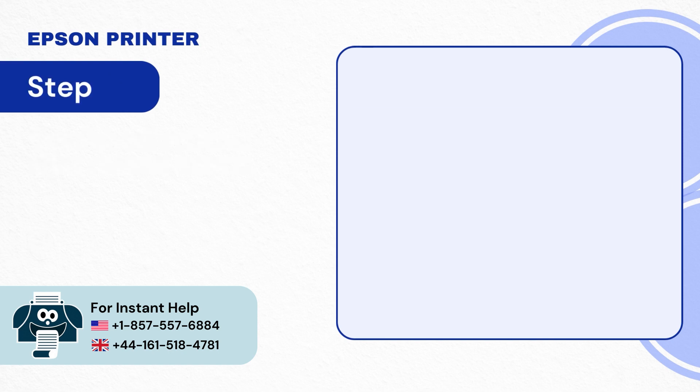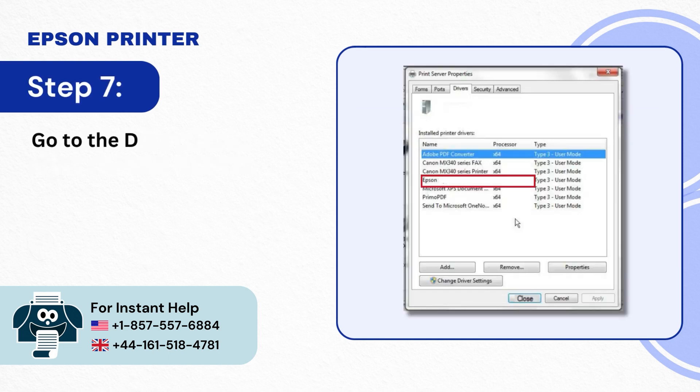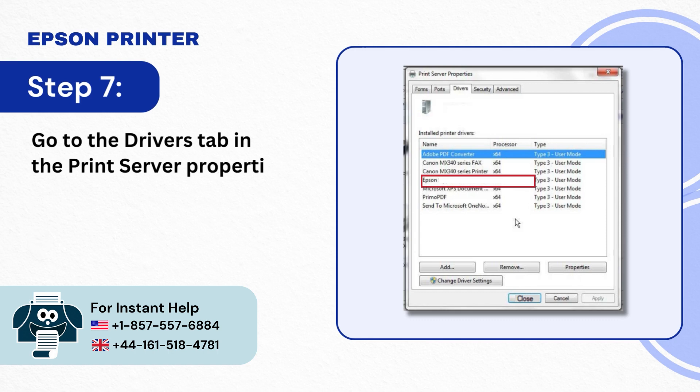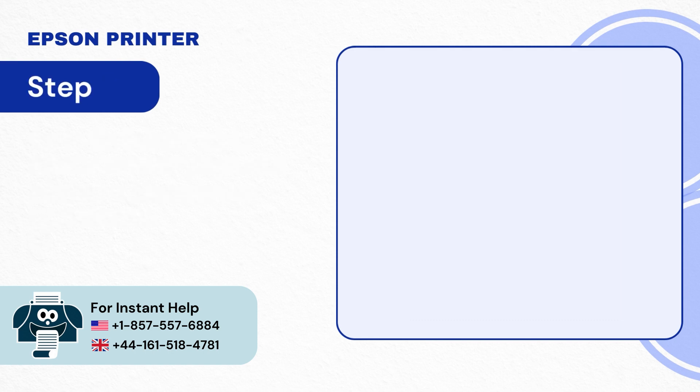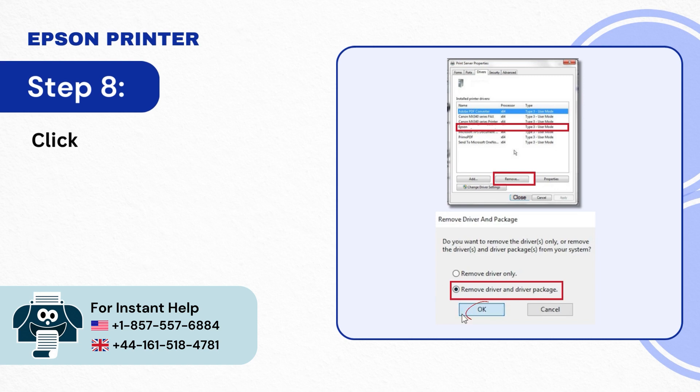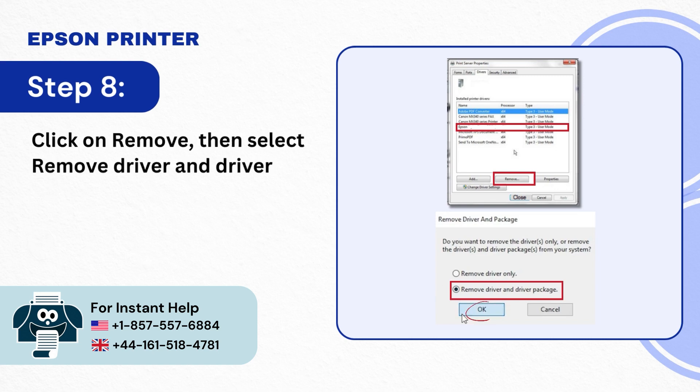Step 7: Go to the Drivers tab in the Print Server Properties window and select your Epson driver. Step 8: Click on Remove then select Remove Driver and Driver Package option and click OK.